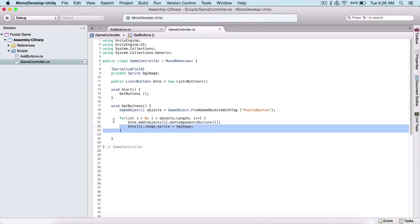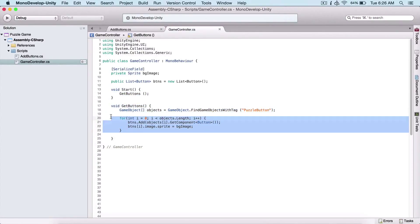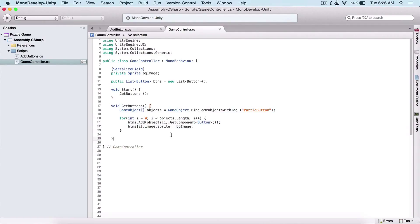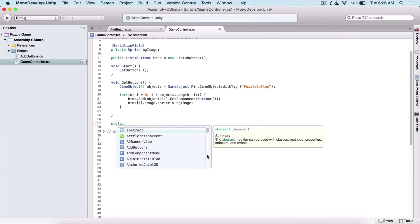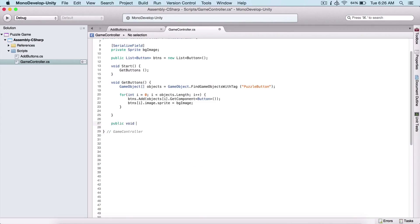Last time we left off adding buttons to our list and changing their images. Now we need to add a function to our button that's going to be executed when we touch it. I'm going to name that function `public void PickUpPuzzle`. The function needs to be public void in order for this to work.